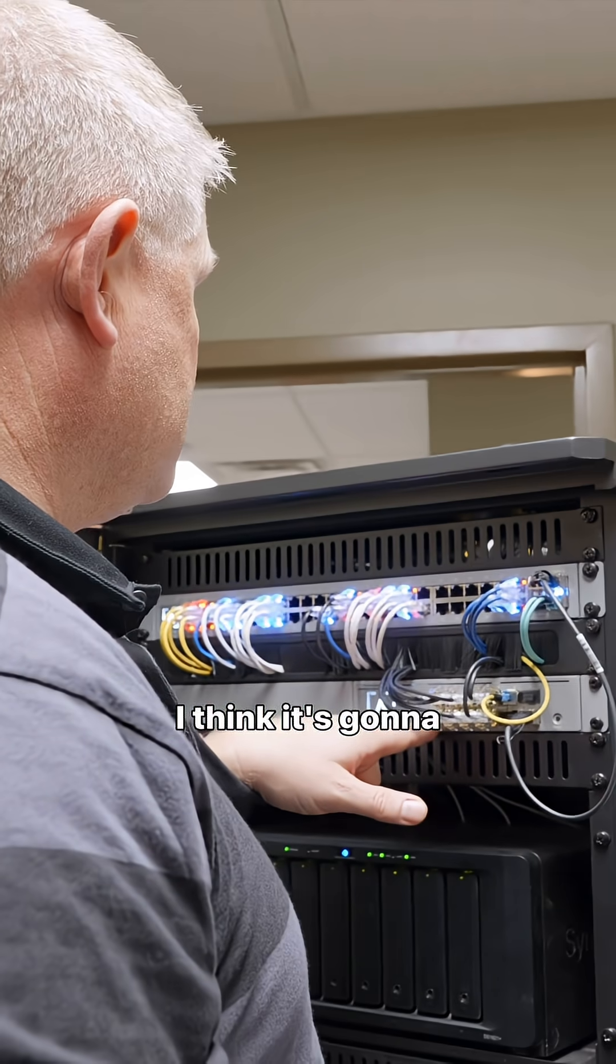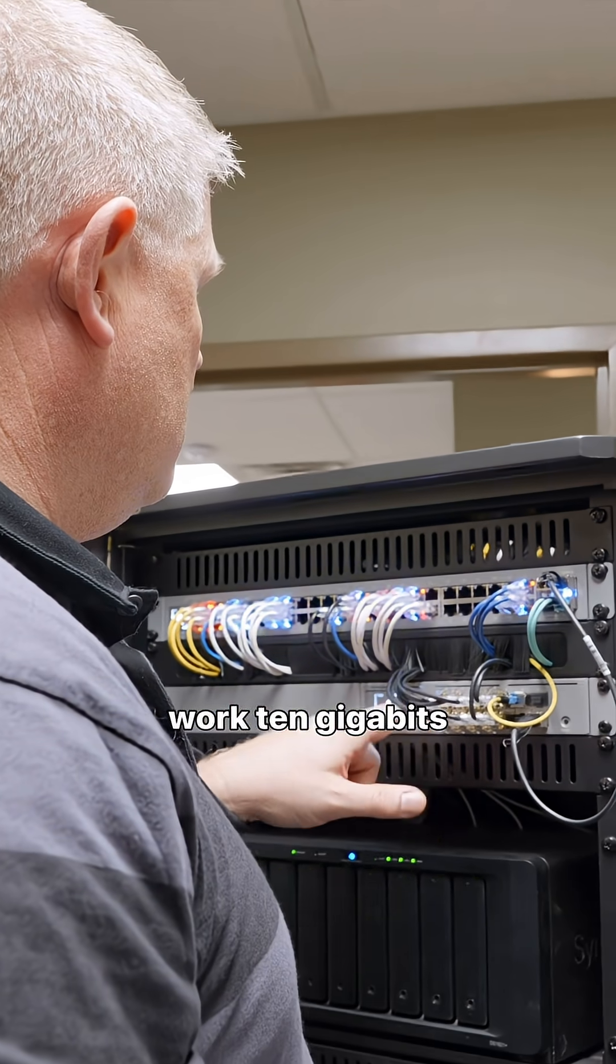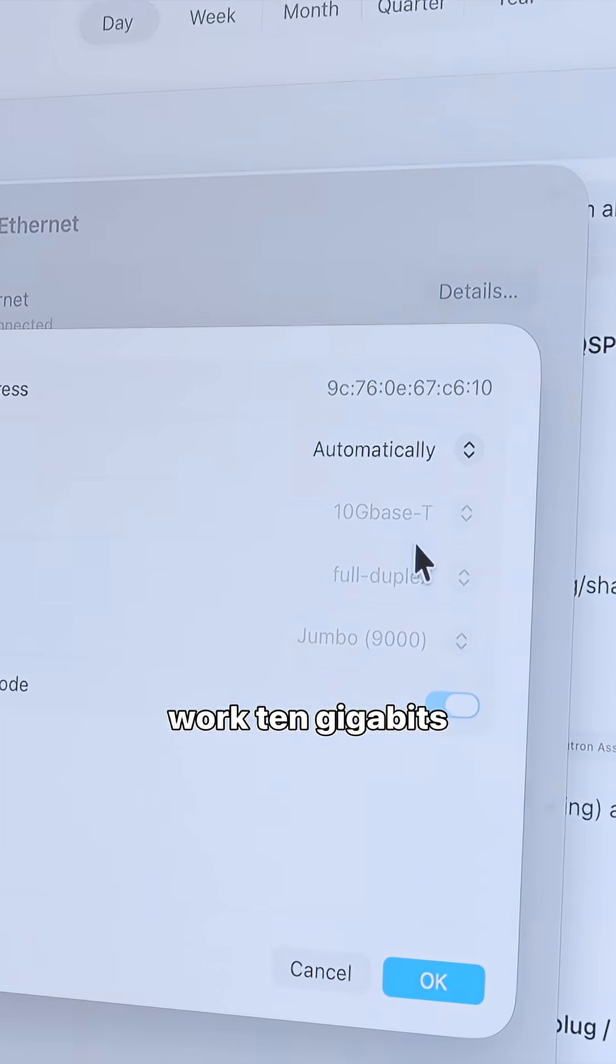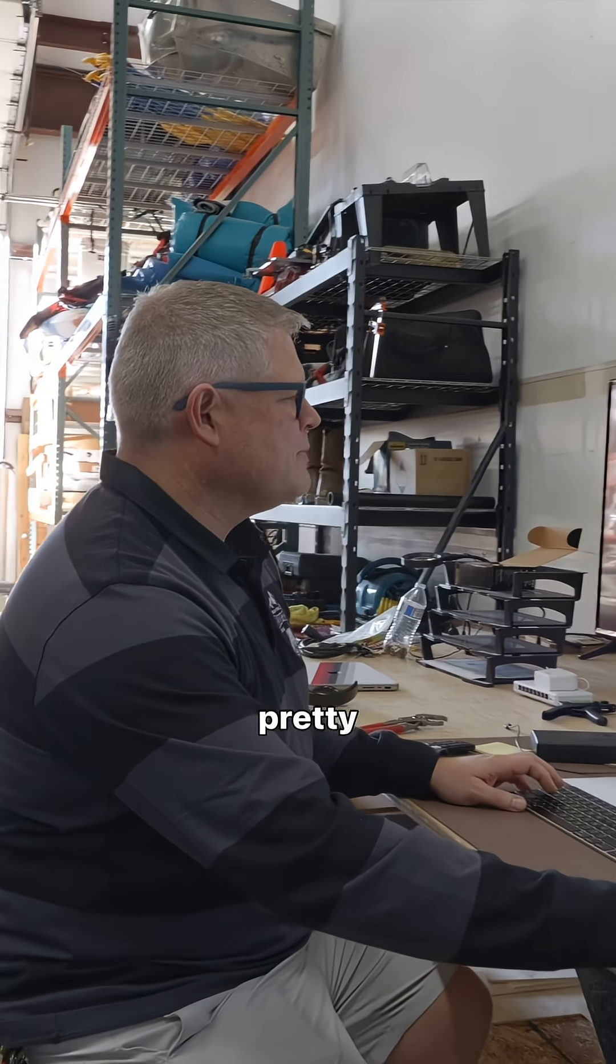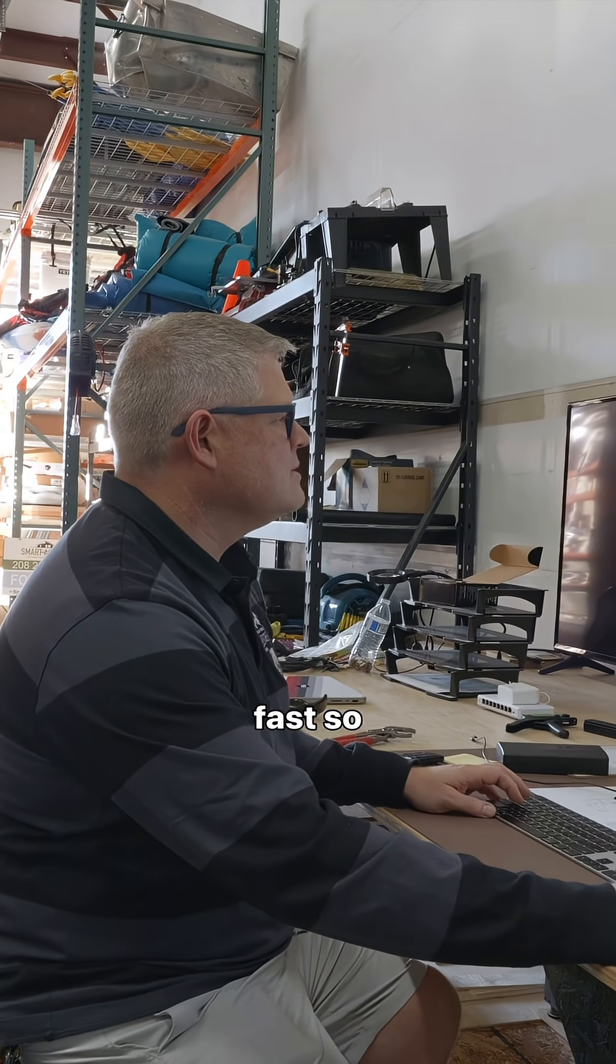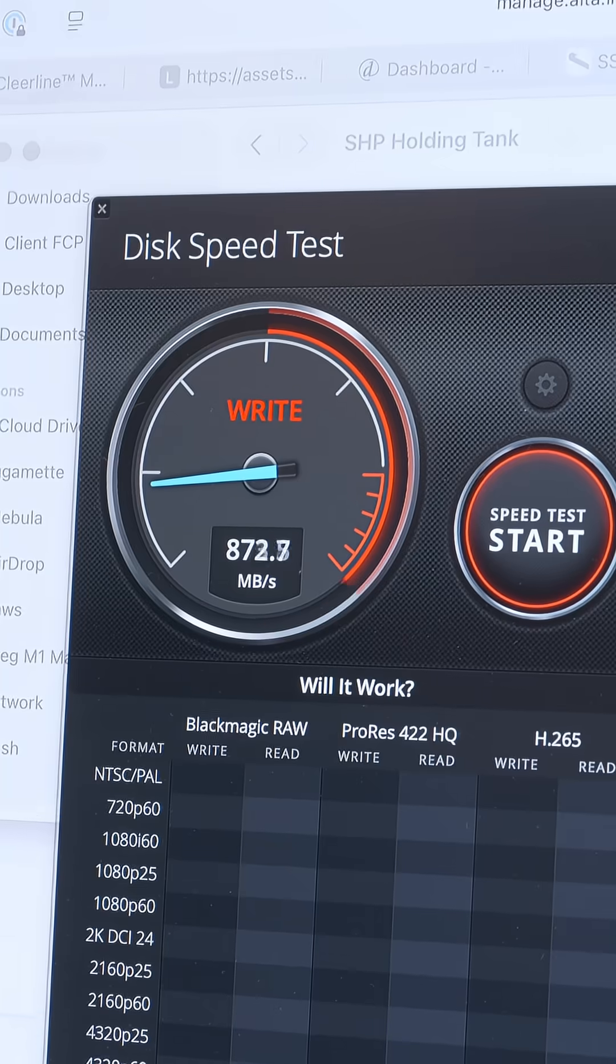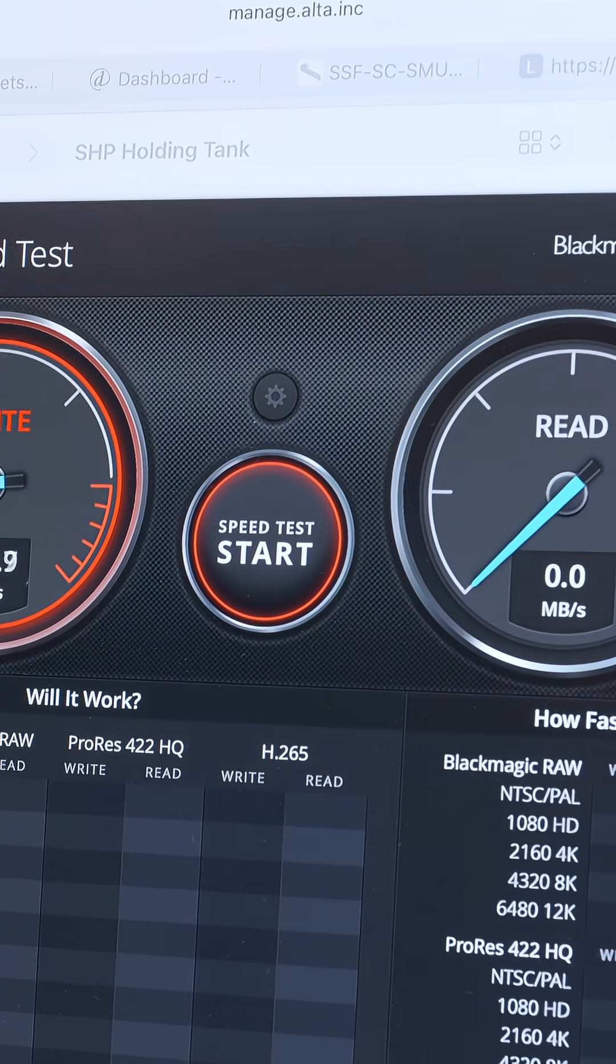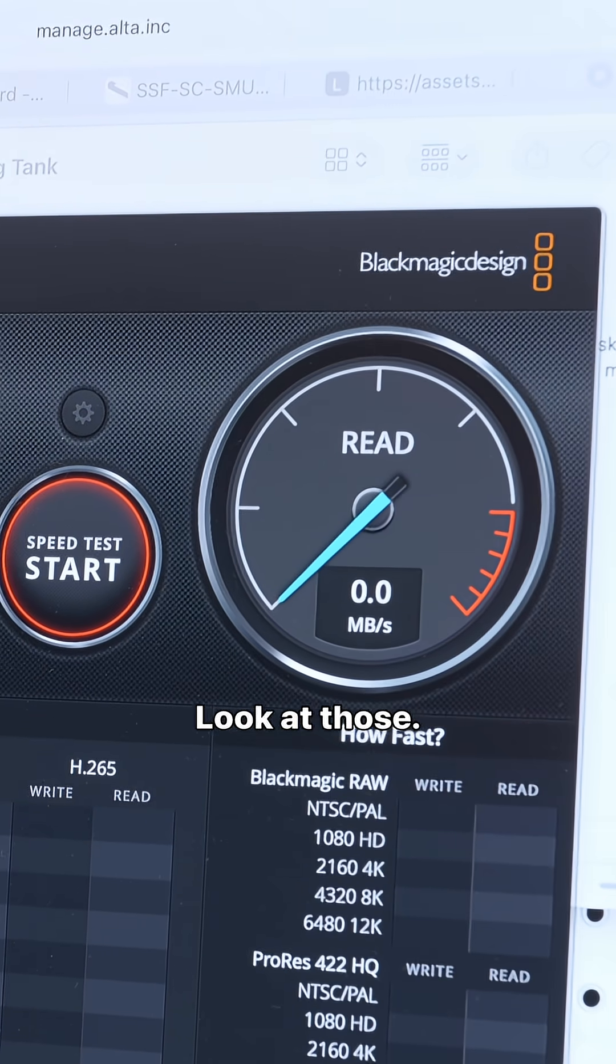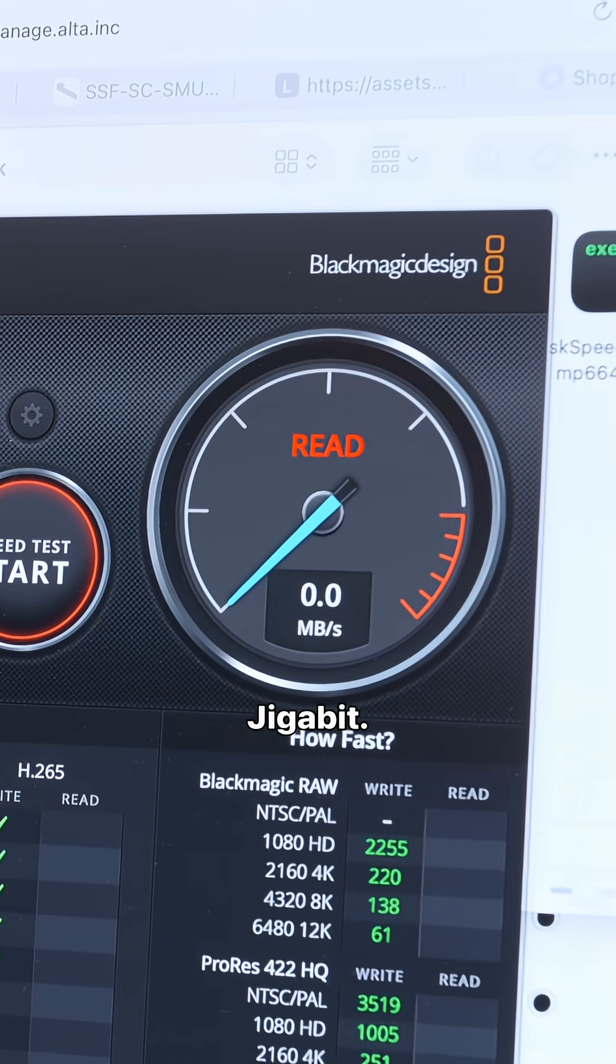I think it's going to work. 10 gigabits, 10 gigabits per second. That's pretty fast. Look at those.